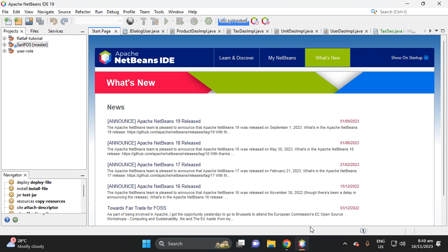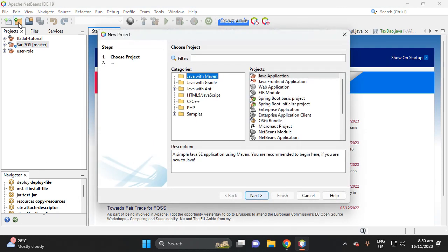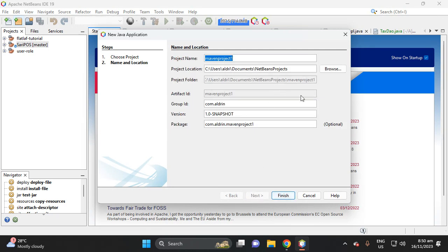Hi, welcome to my channel. In this video I will teach you how to set up Hibernate in your Java project using Apache NetBeans. So let's create a project — select Java, then Java Application.